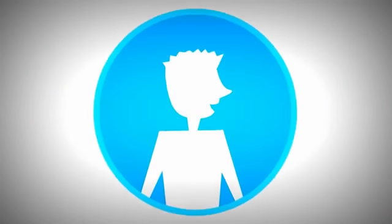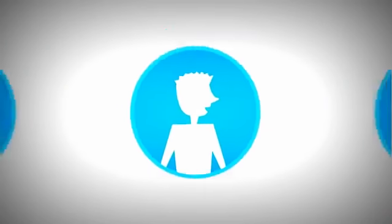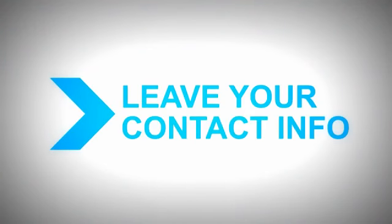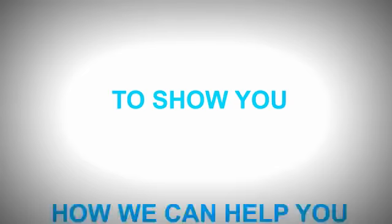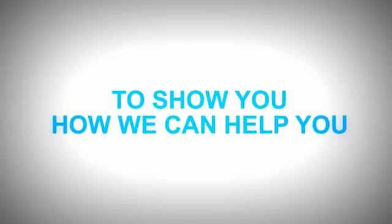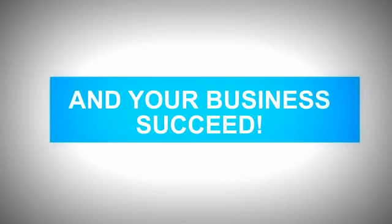Get your business out there in front of your prospective buyers. Just leave your contact information to the right, and we'll get back to you as soon as possible to show you exactly how we can help you and your business succeed.